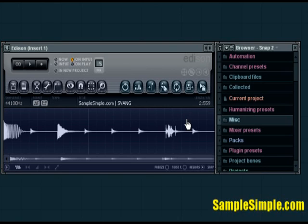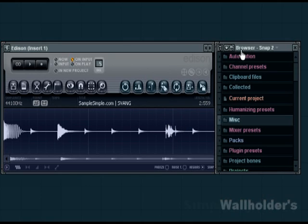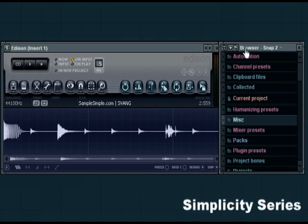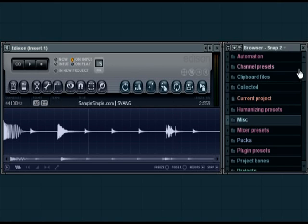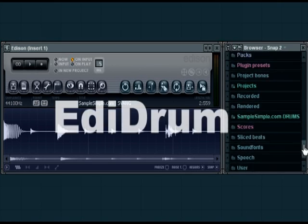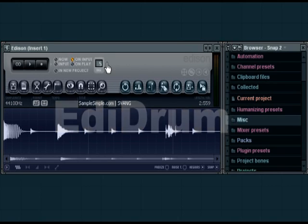What's going on beat makers? We're going to utilize Edison to help us build our own custom drum kits.